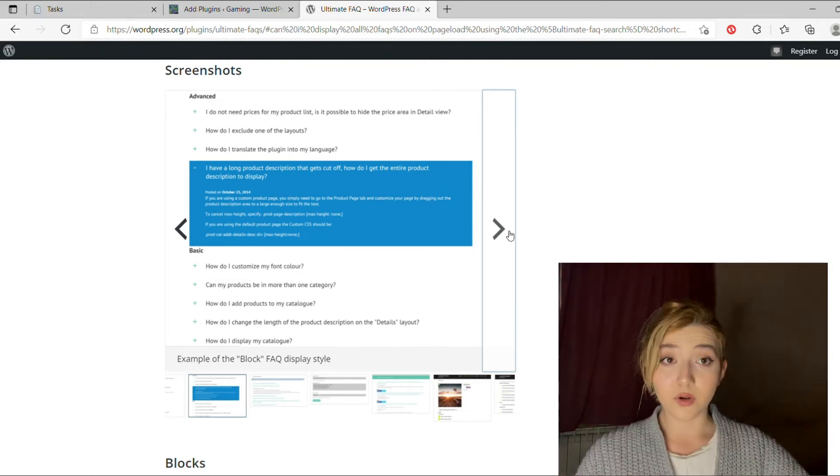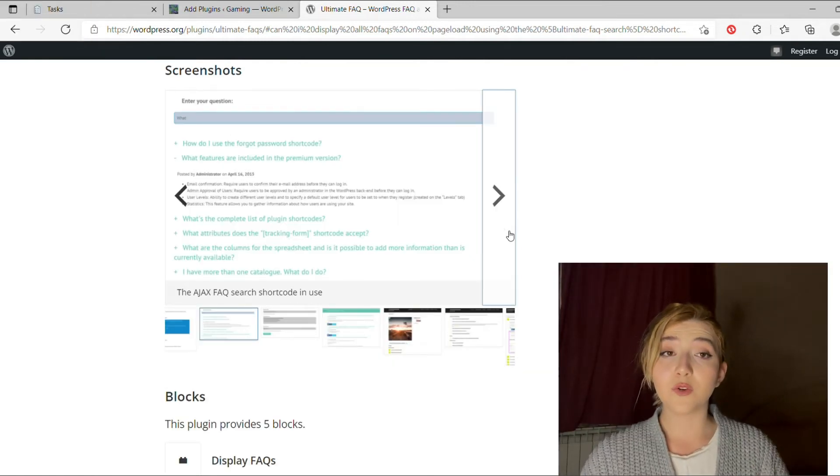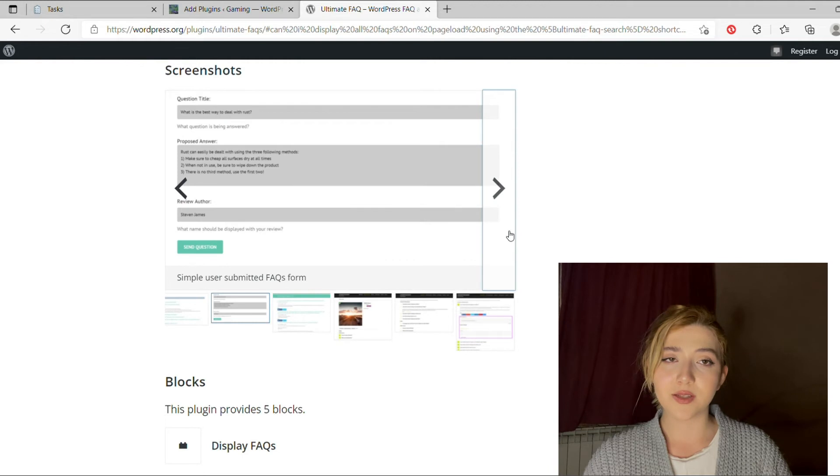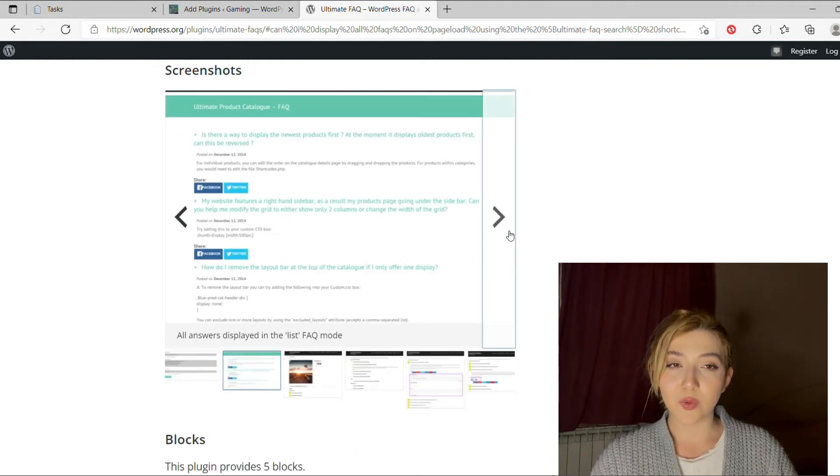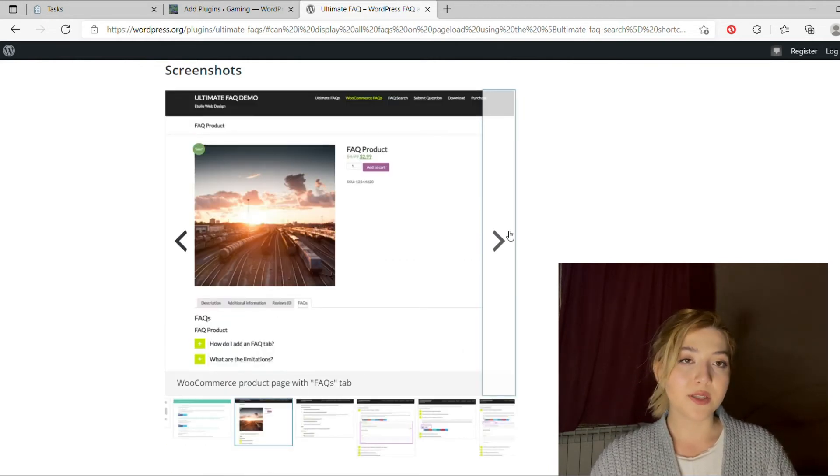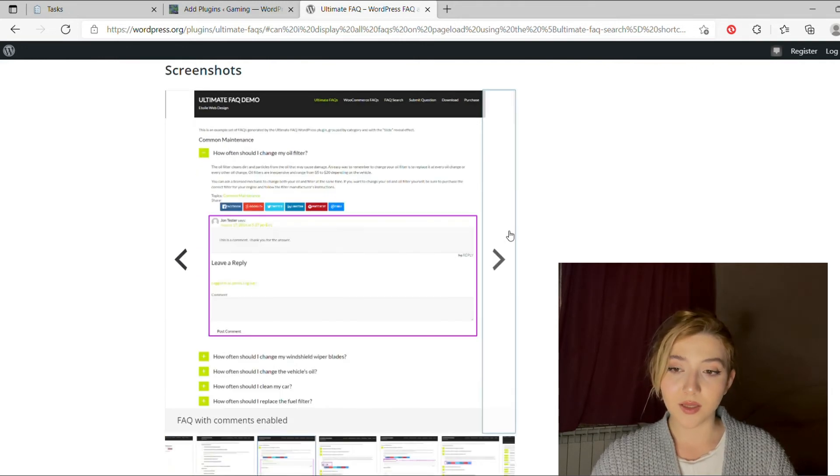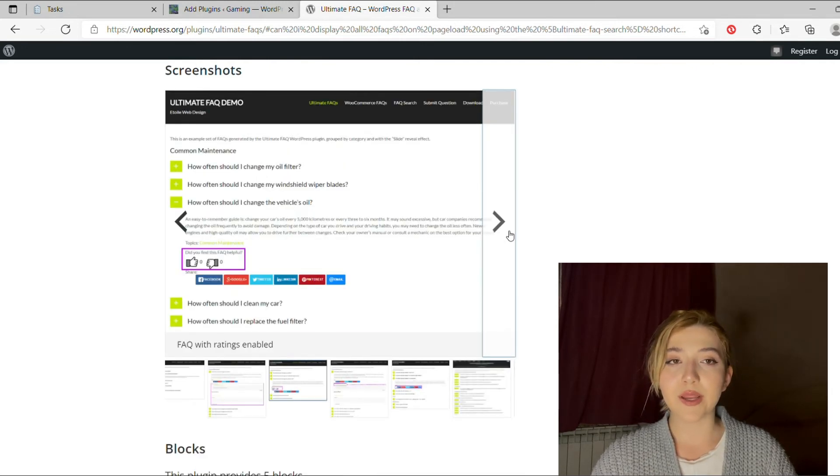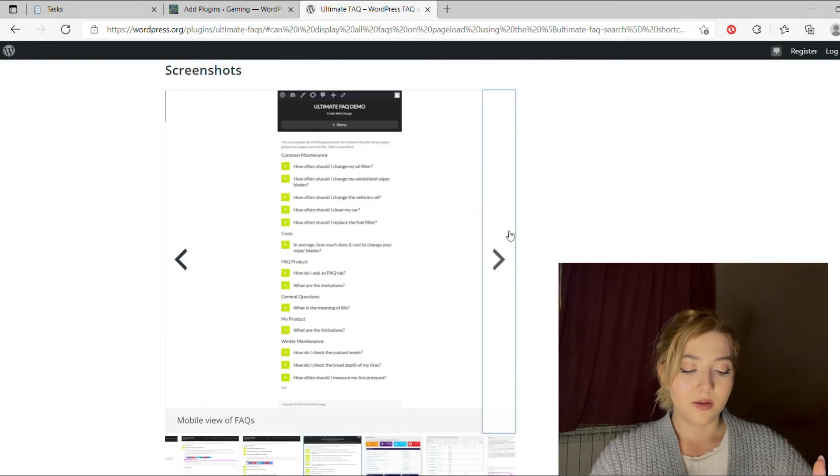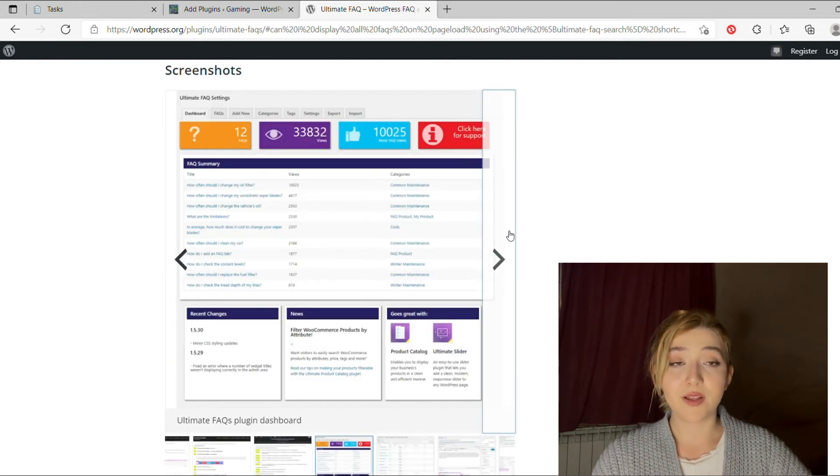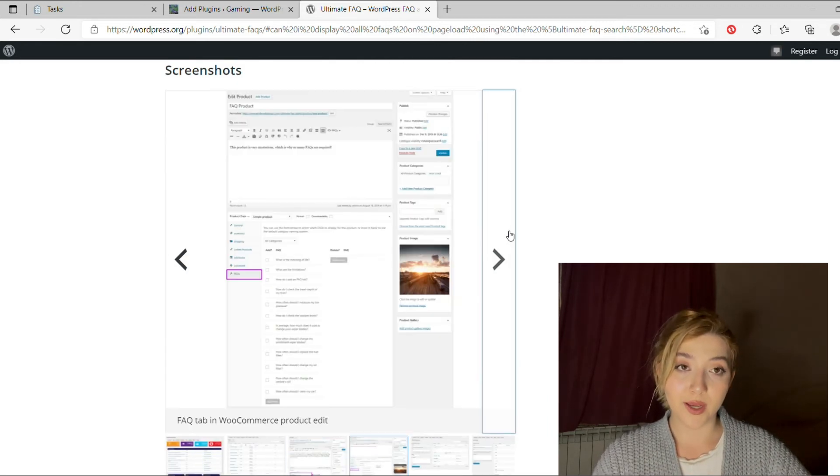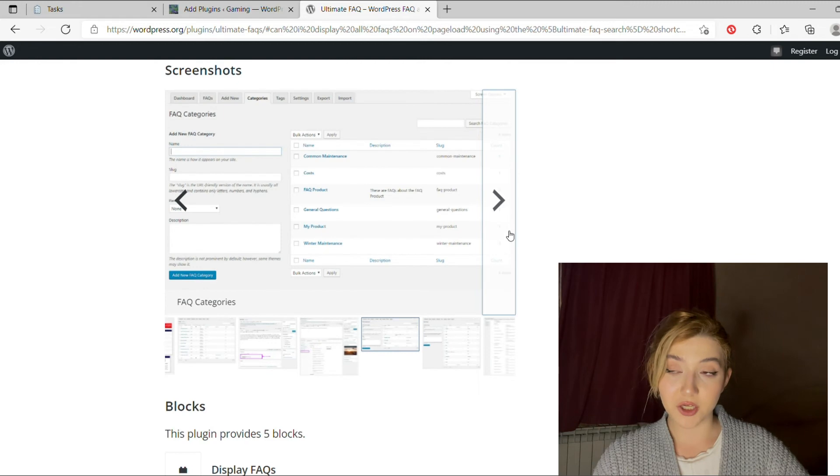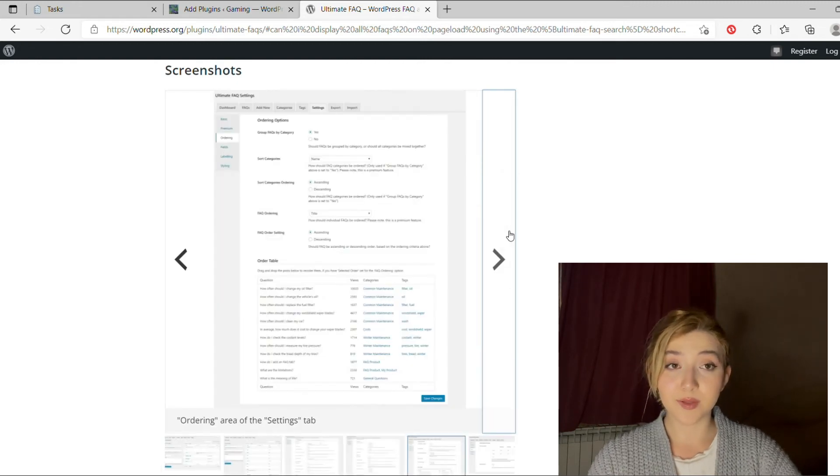Of course, there are some other plugins available on WordPress, and you can easily download them as well. They will leave links down below. But in my personal opinion, Ultimate FAQ plugin is pretty great for beginners, for advanced users, for anyone who wants to create an FAQ page easily and as fast as possible.